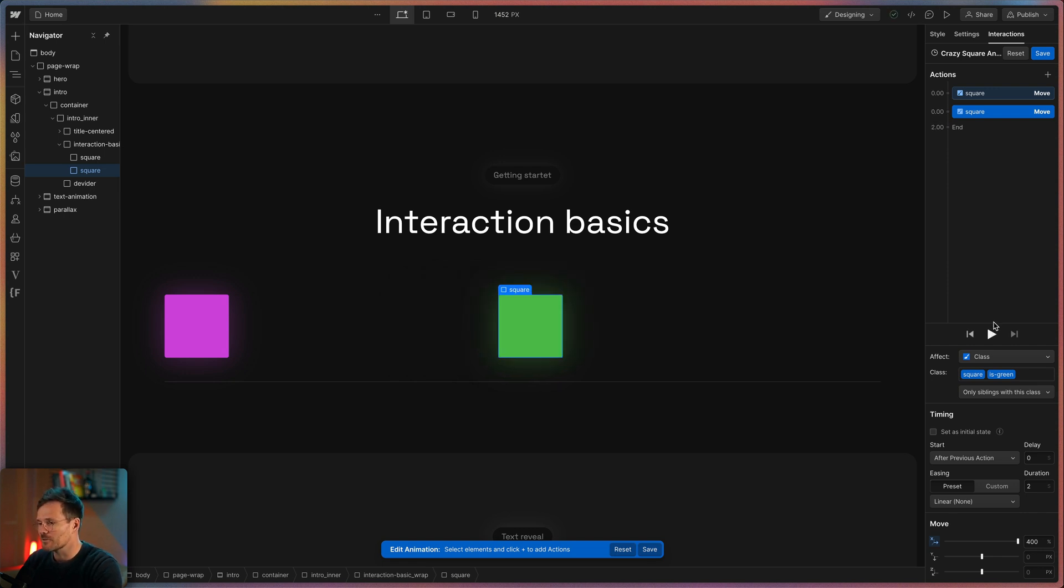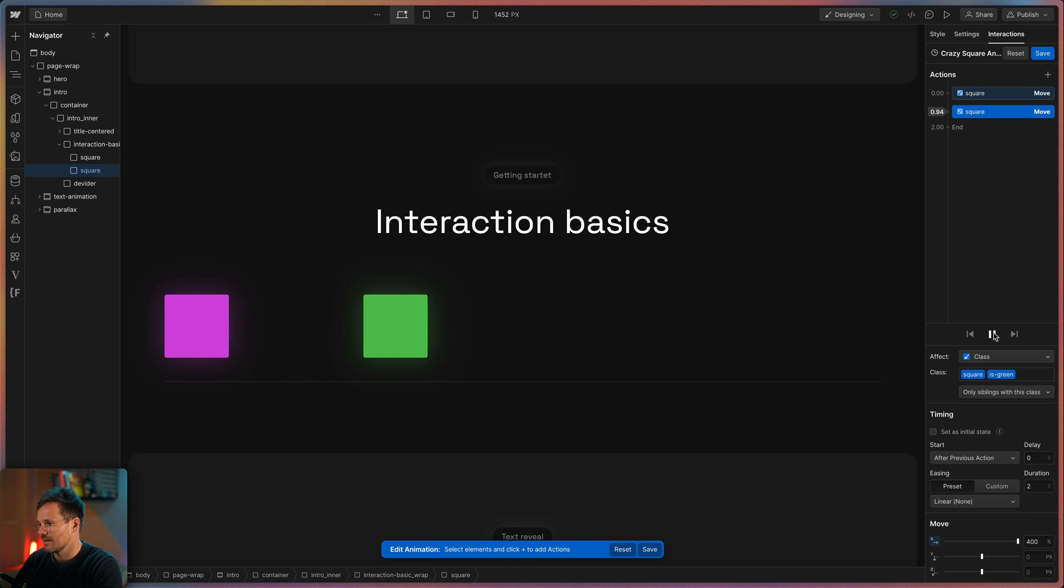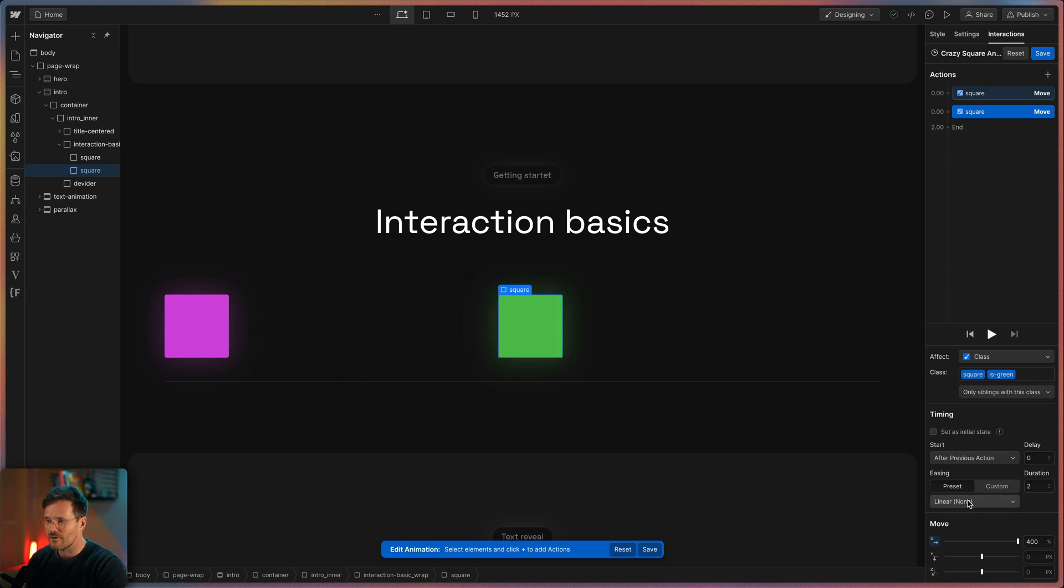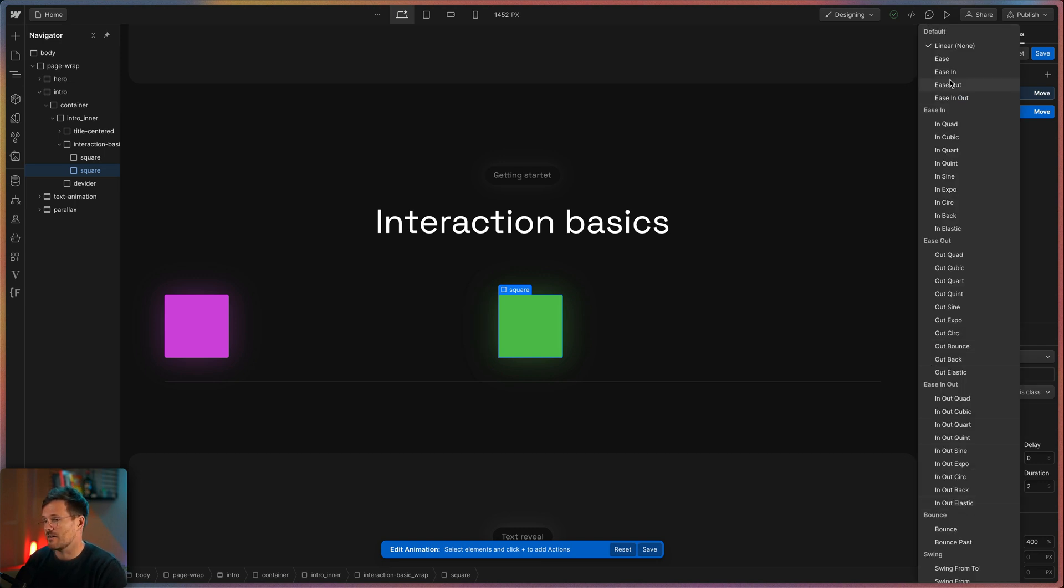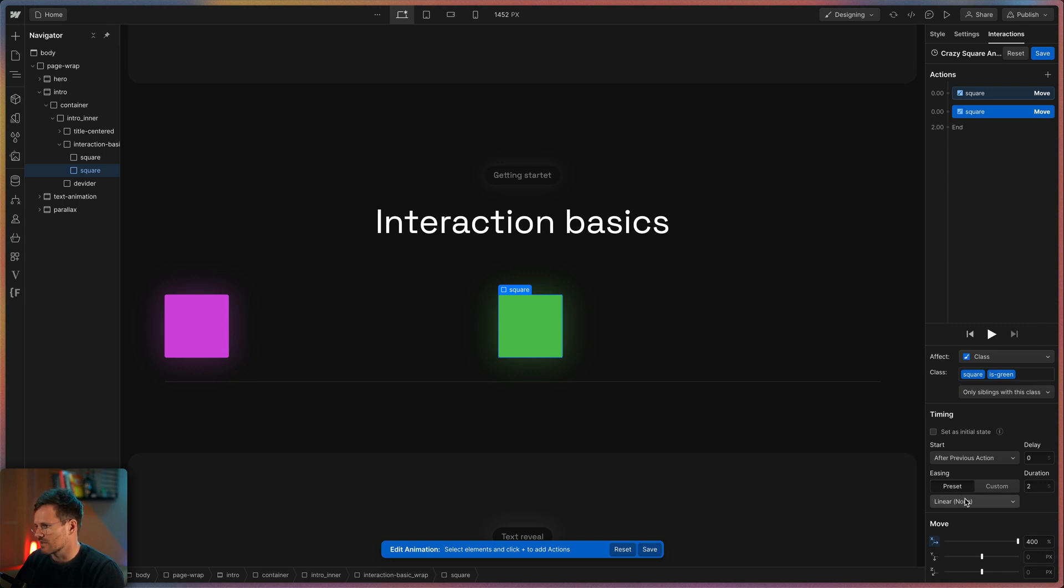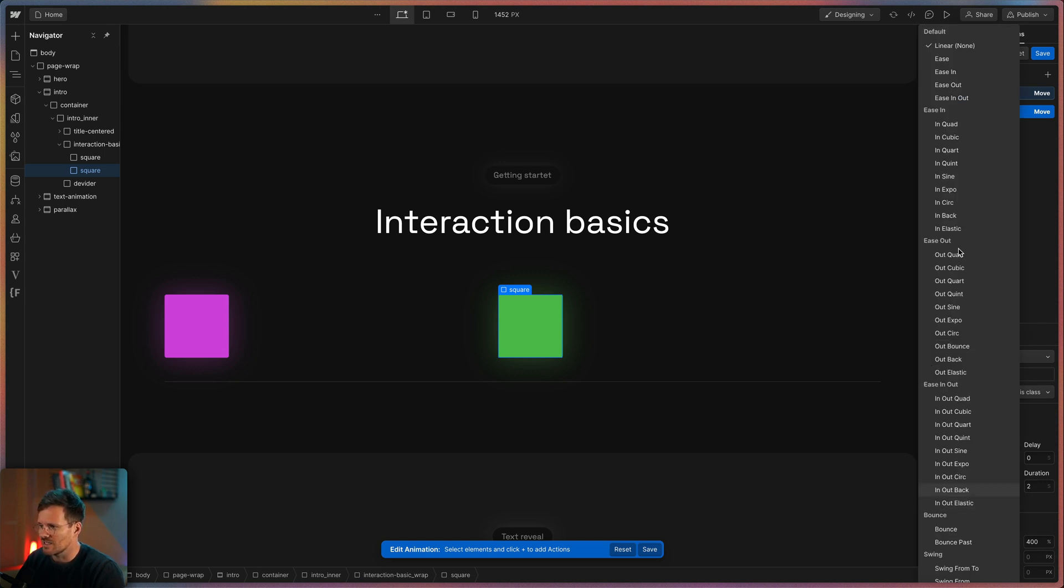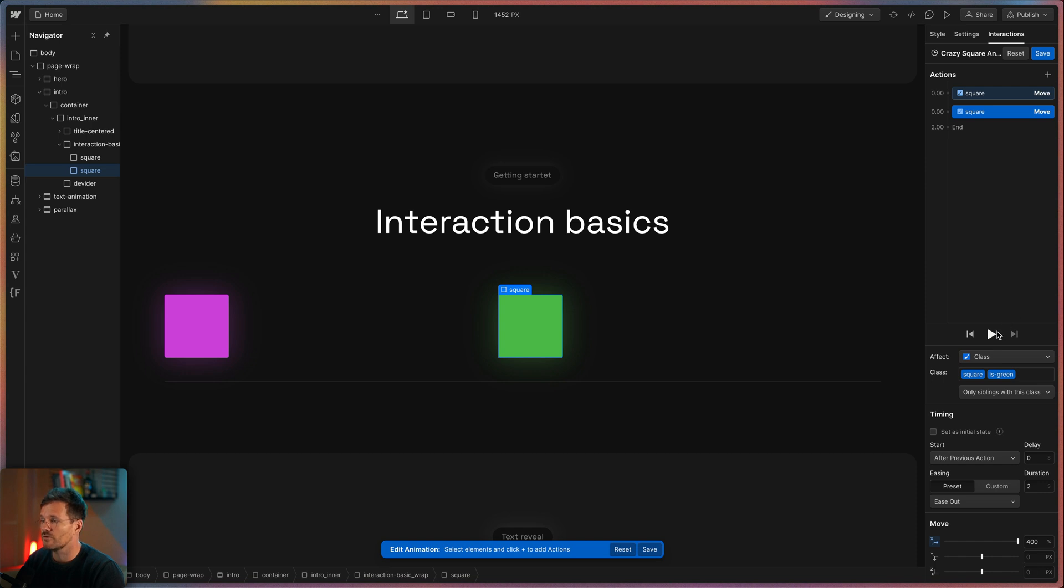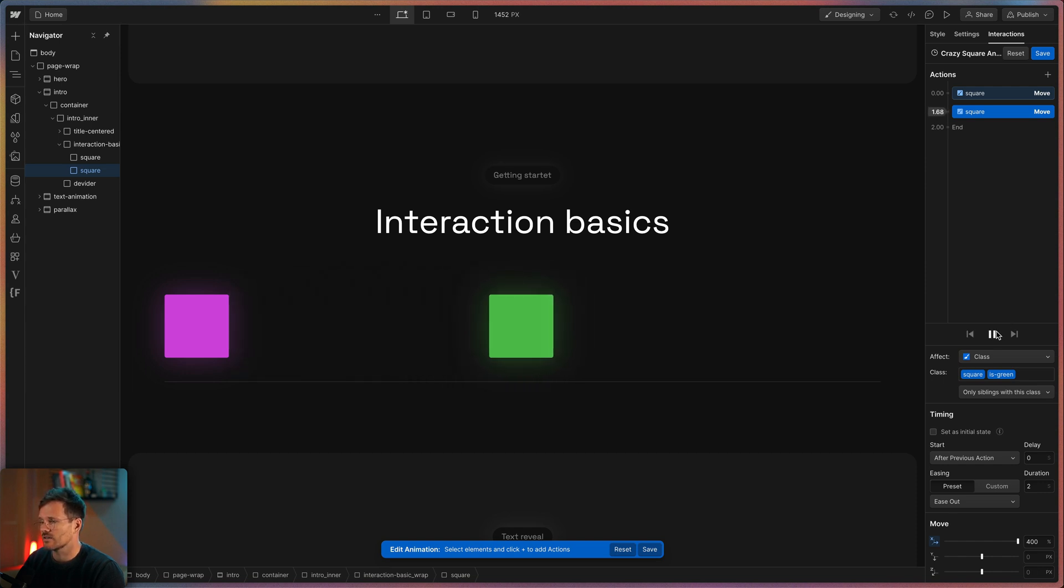But you will notice the animation doesn't look natural. Normally objects accelerate and slow down and here easing comes into play. You can set your custom easings here but I use 99 percent of the time the presets. So for example I can choose ease out and if we have a look at the preview you will see that there is no acceleration but at the end the square slows down.